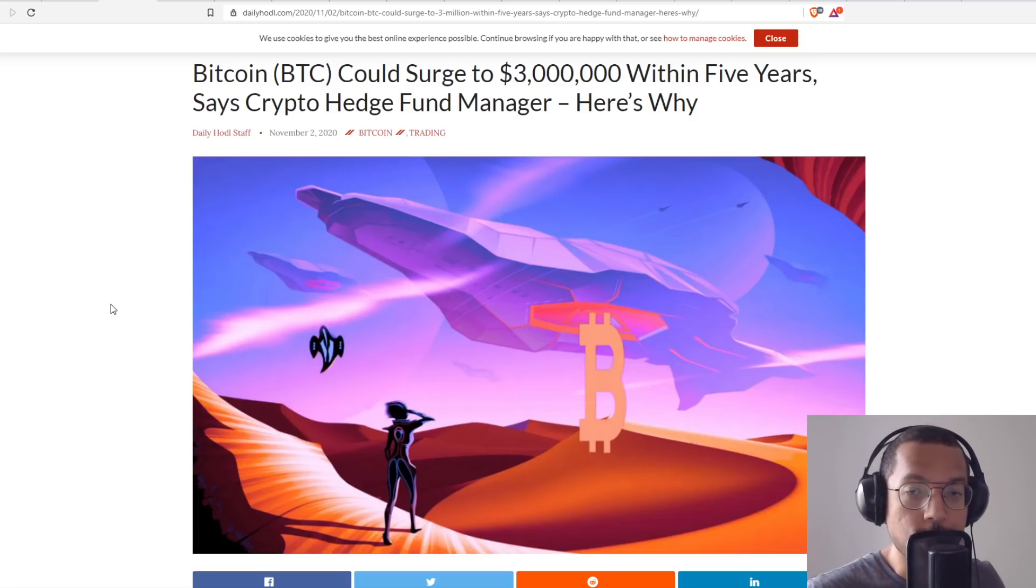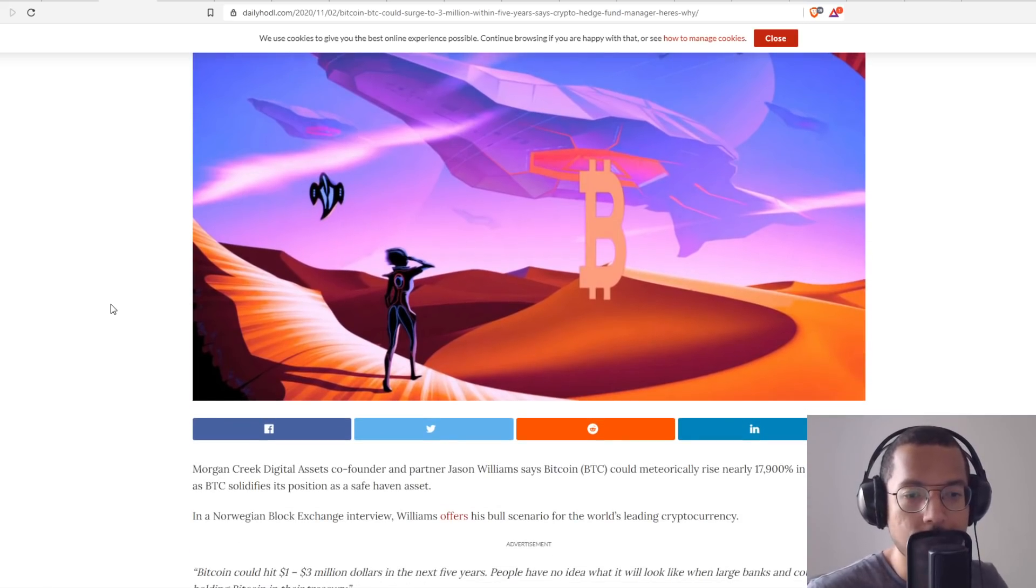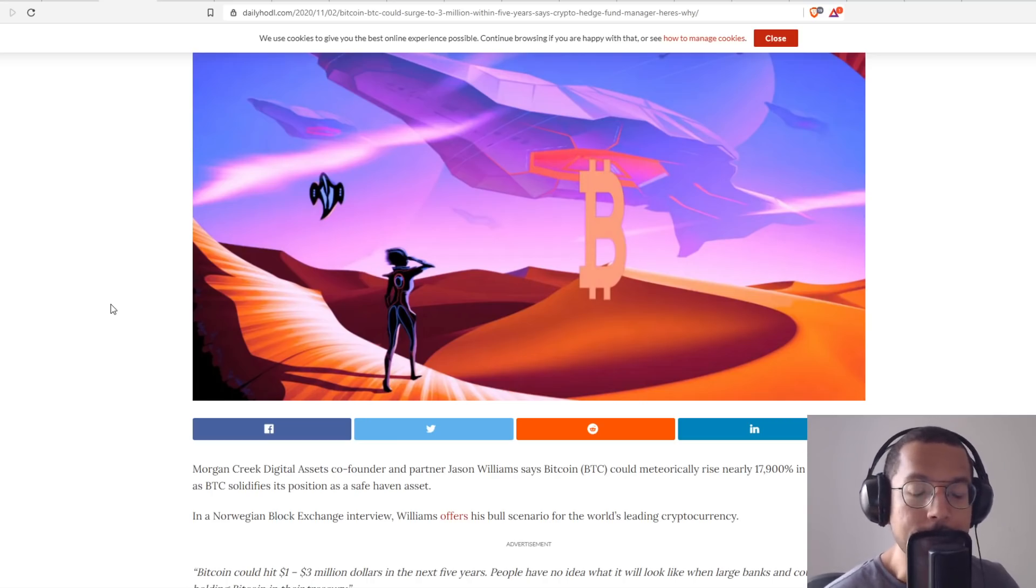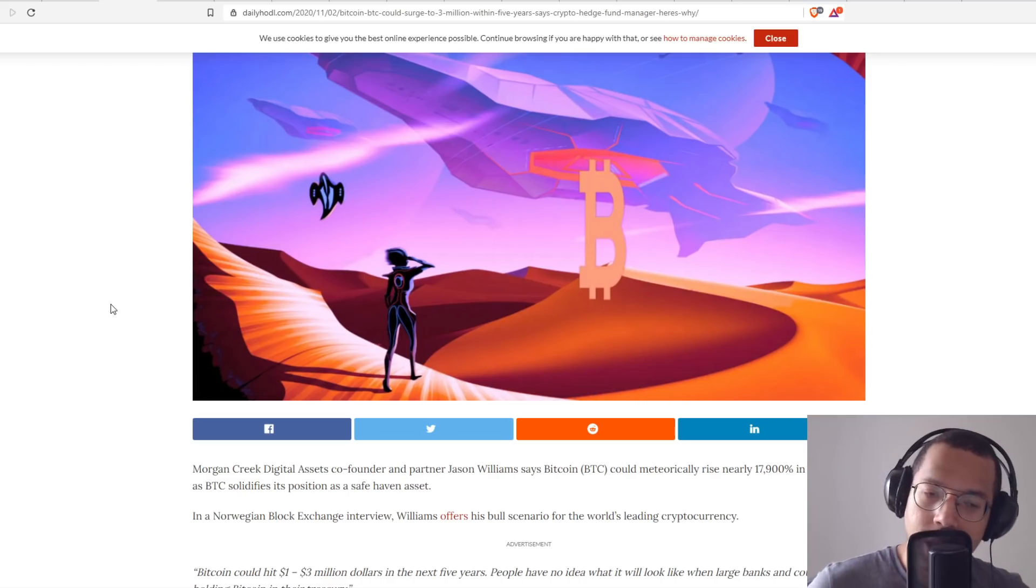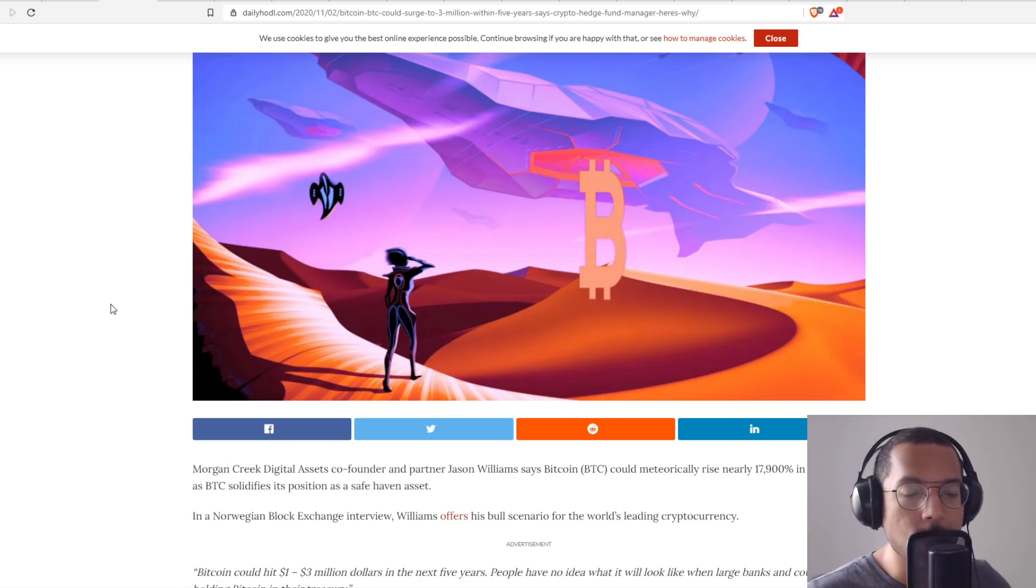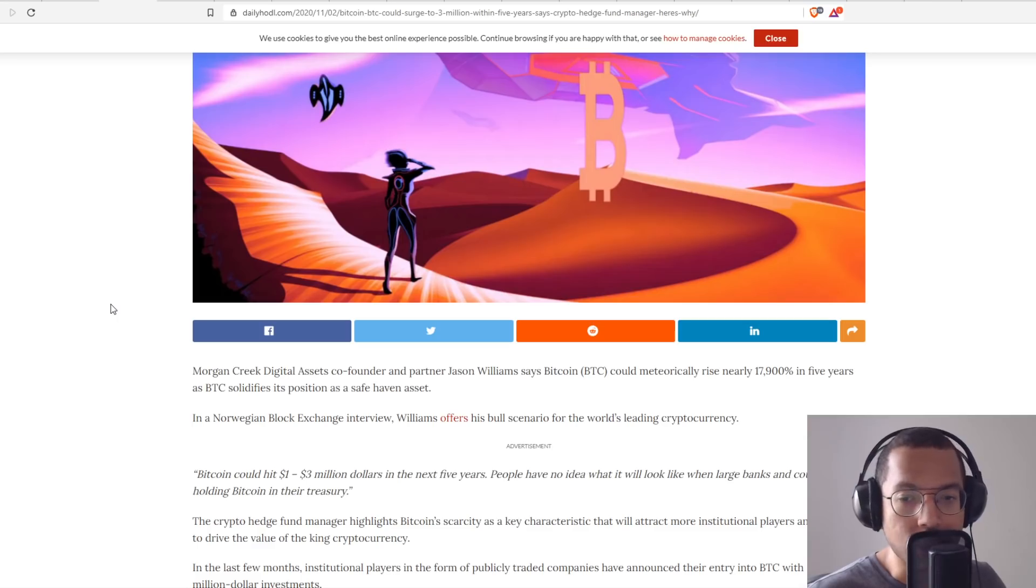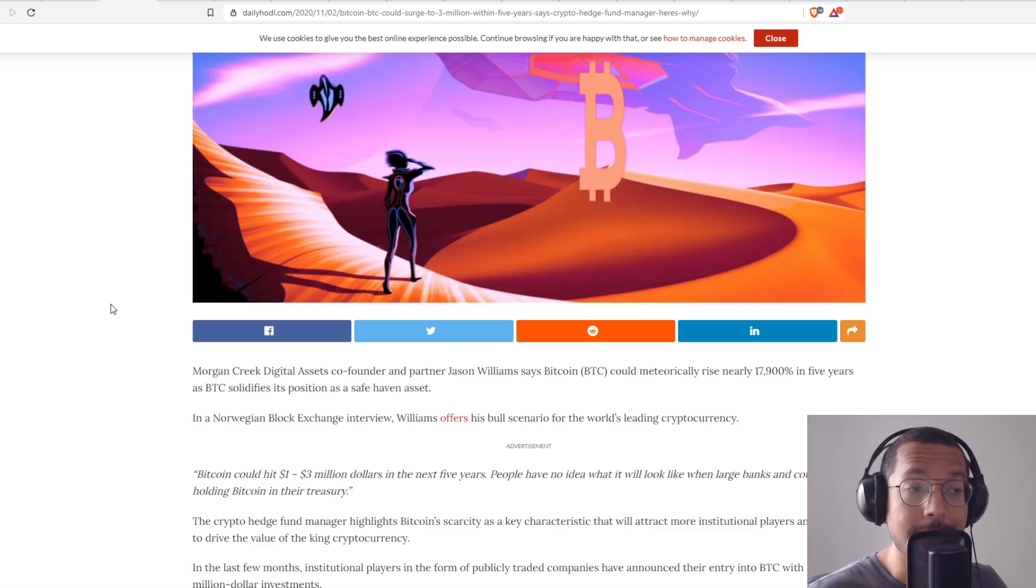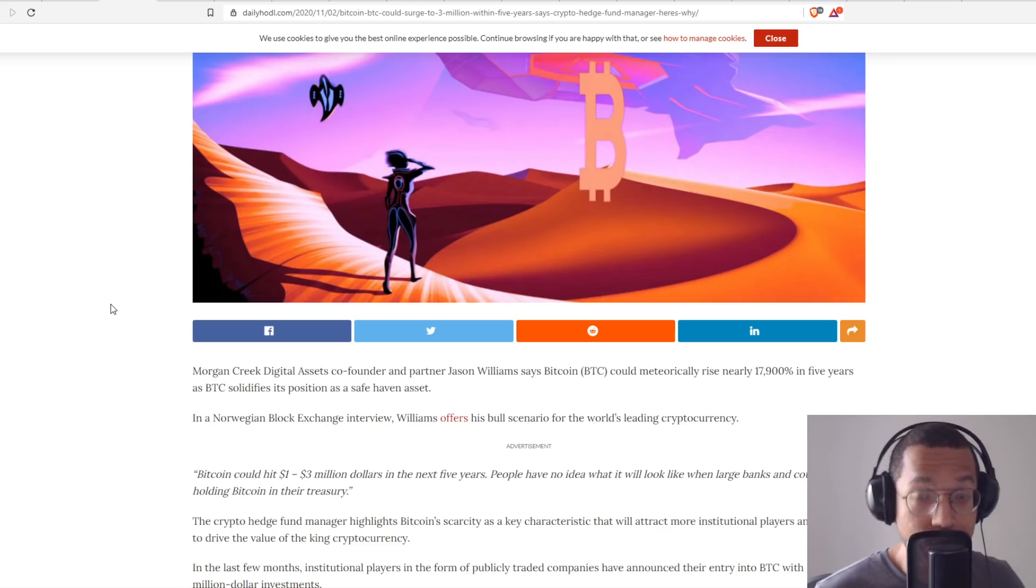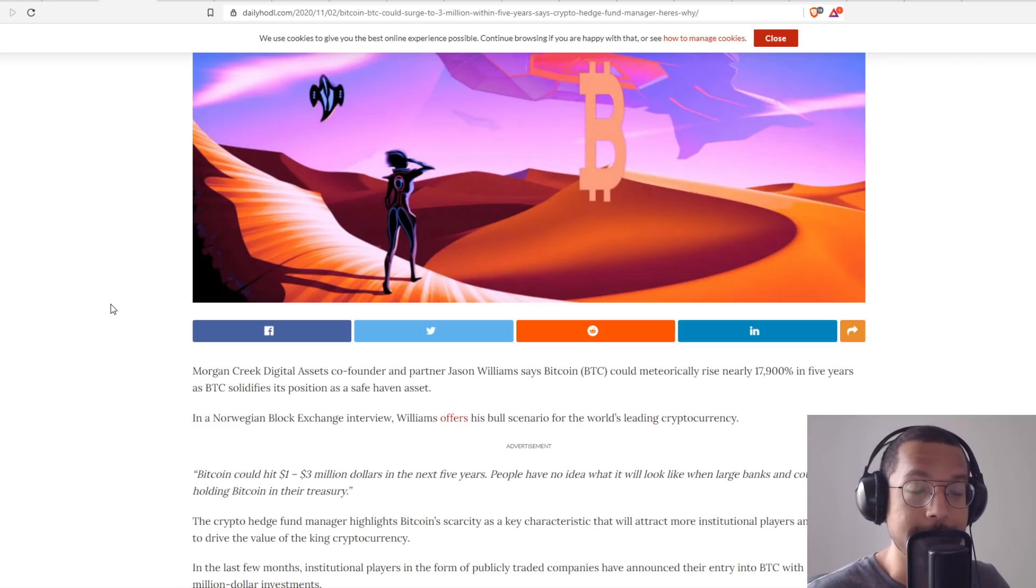This one says Bitcoin could surge to $3 million within five years. This was said by a crypto hedge fund manager, Morgan Creek digital assets co-founder and partner Jason Williams. He says Bitcoin could meteorically rise nearly 17,900% in five years as Bitcoin solidifies its position as a safe haven asset. In a Norwegian block exchange interview, Williams offered his bull scenario for Bitcoin. He said Bitcoin could hit $1 to $3 million in the next five years. People have no idea what it will look like when large banks and countries start holding Bitcoin in their treasury.